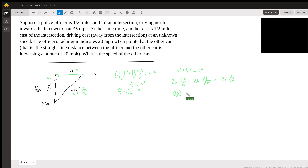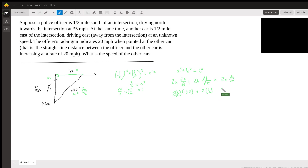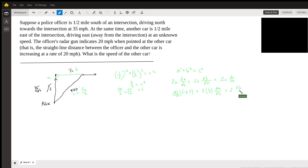This distance between the police car and the intersection is decreasing at the rate of 35 miles per hour, so I'm going to put negative 35 here. Plus 2 times one-half for B — we don't know what dB/dt is, we have to solve for that. They want to know the speed of the other car. And this equals 2 times C, which is square root of 2 over 2, and we know that it's increasing at 20, so dC/dt is 20.